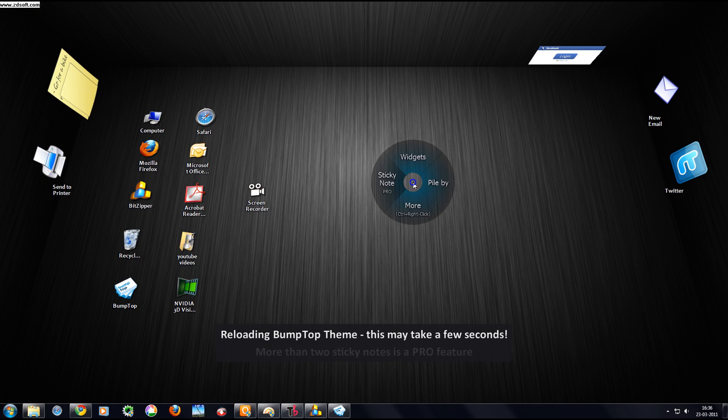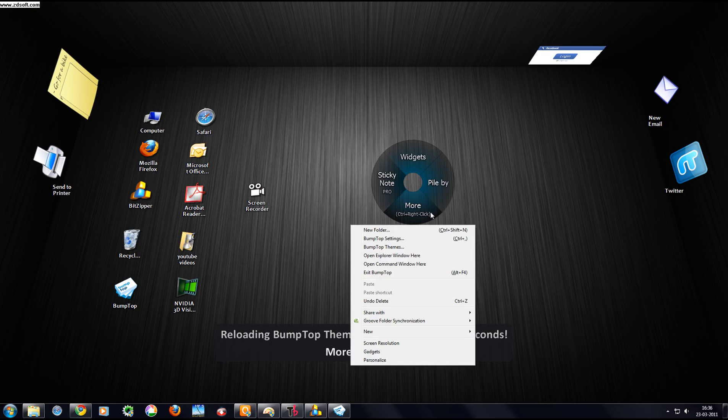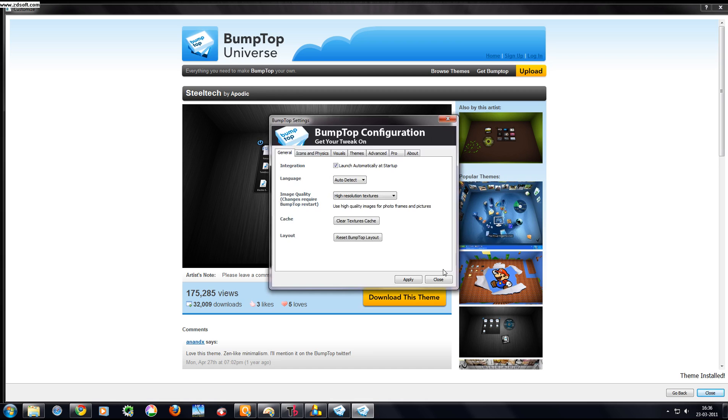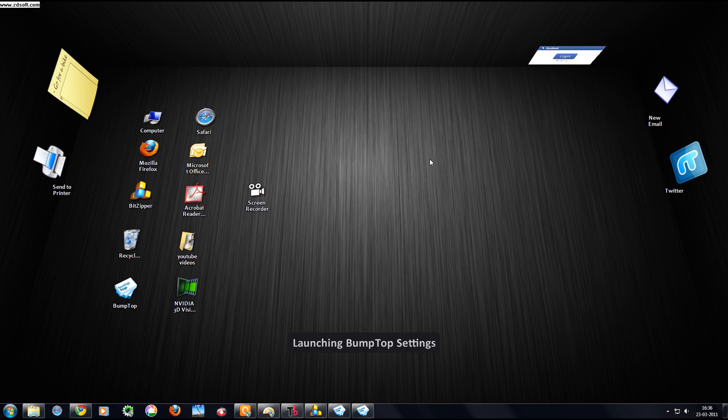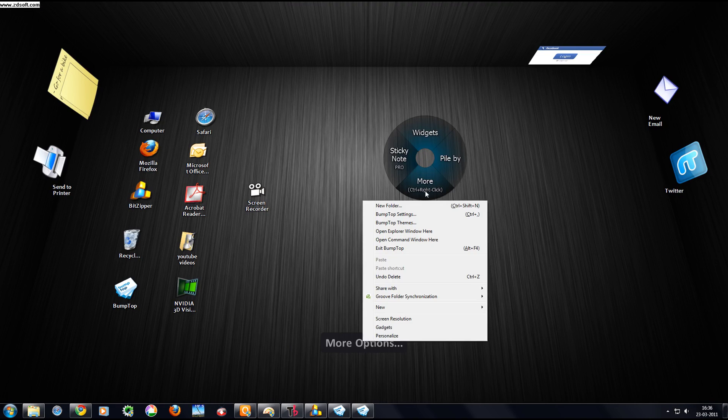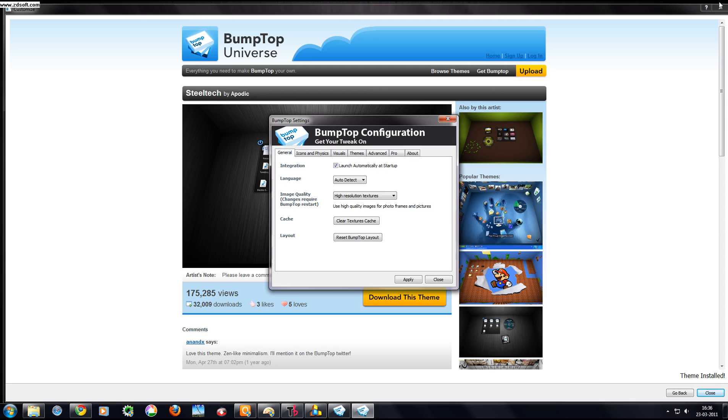Now I will show you how to get your previous theme back. First click on More, then BumpTop Settings.